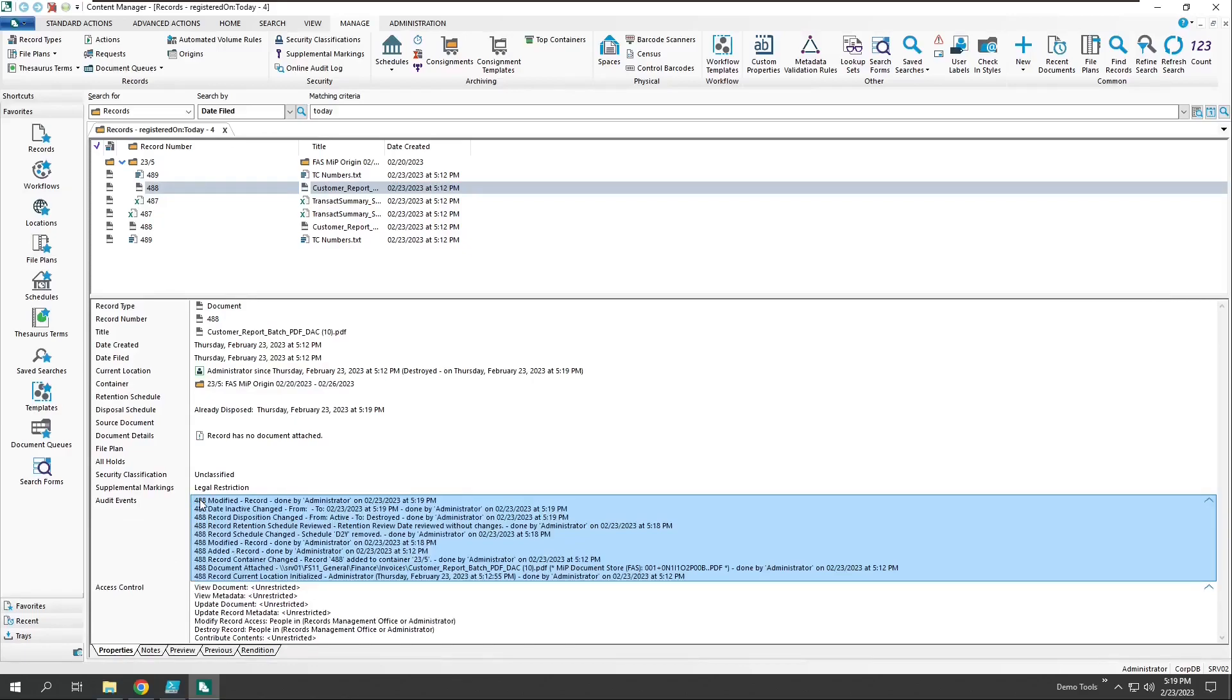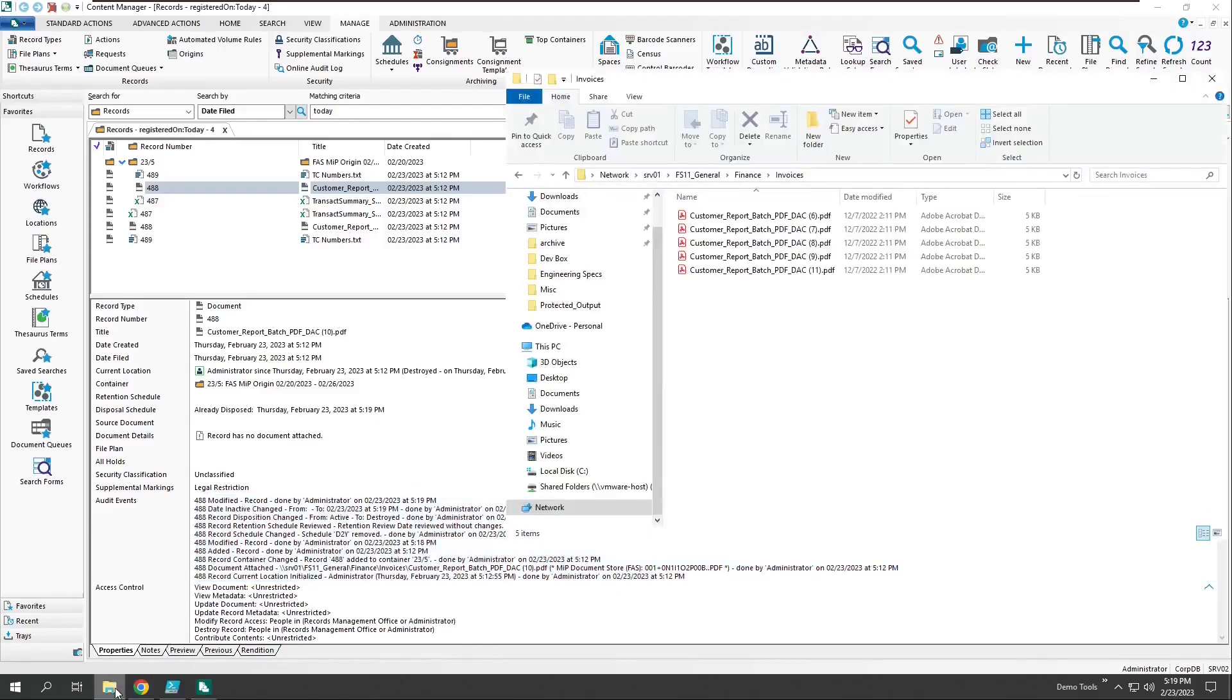Finally, let's hop over to the source file share and have a look at the original document. Notice that it's been removed by Content Manager due to the disposition processing.